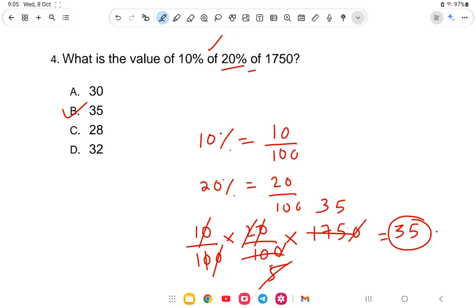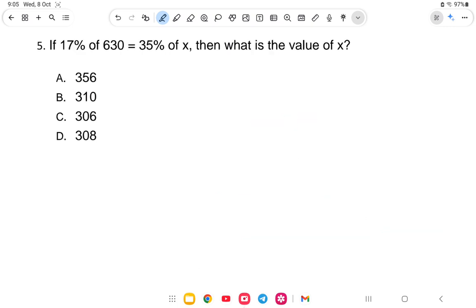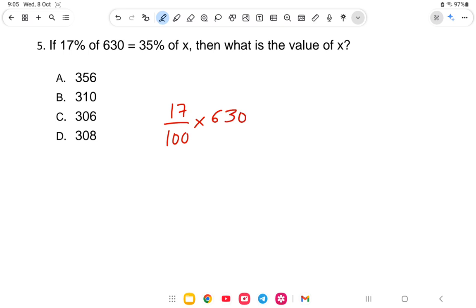Question number 5: If 7% of 630 is equal to 35% of X, then what is the value of X? So it is 7 by 100 of 630 equals 35 by 100 of X.